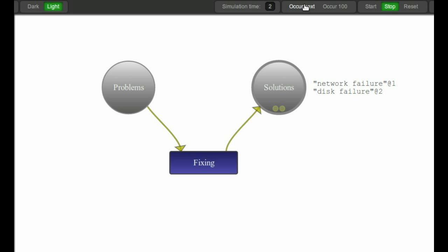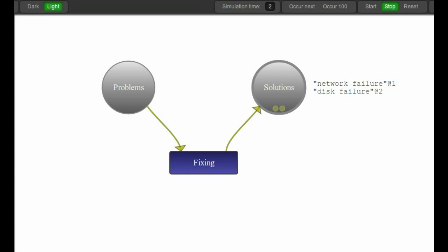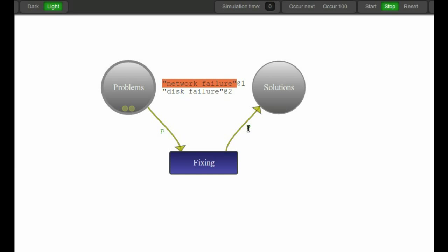Now let's also get this transition to modify the token so that it really is a fix, a real fix action. This is done by putting labels on the arcs. If I just put something very simple like P on the arcs, you will see I simply get a P there, P there. What that really means is this is like a variable label - it will be the container for this content that has been passed in there. So inside fixing or on the outgoing arc we can refer to P and operate on it.